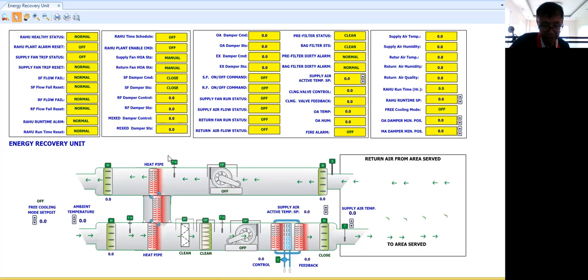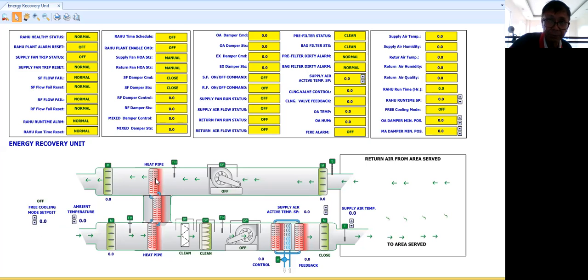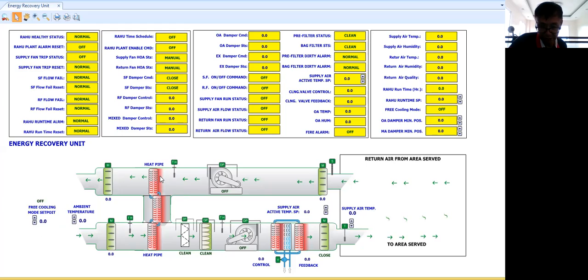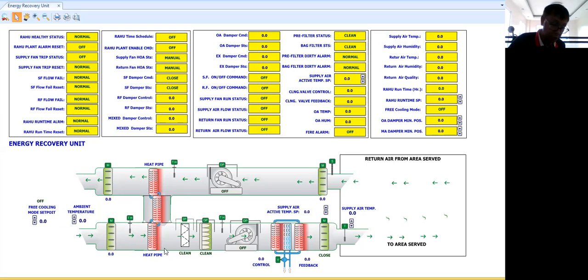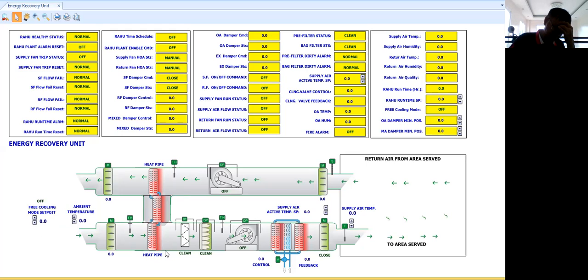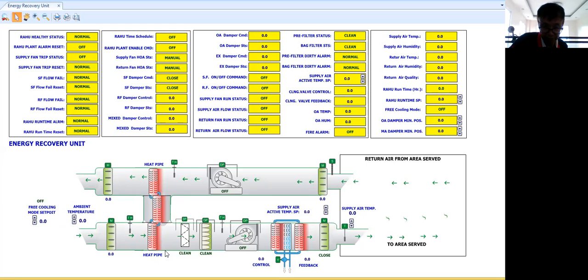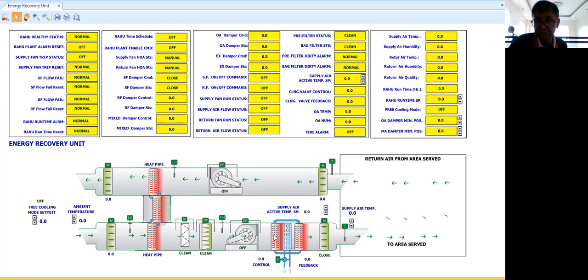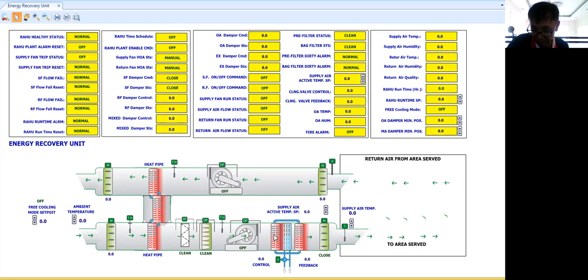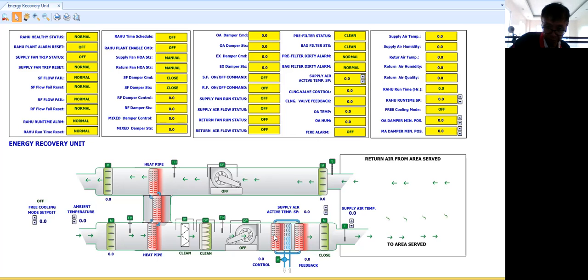...in this ERU, it is using a heat pipe. Actually, in this graphics I'm showing two types of heat pipe. One heat pipe that you can install or insert from the upstream and downstream of your air handling unit. Then there's another type of heat pipe that you can use. This is a wrap around heat pipe. When you say wrap around, it is being wrapped around in the cooling coil.